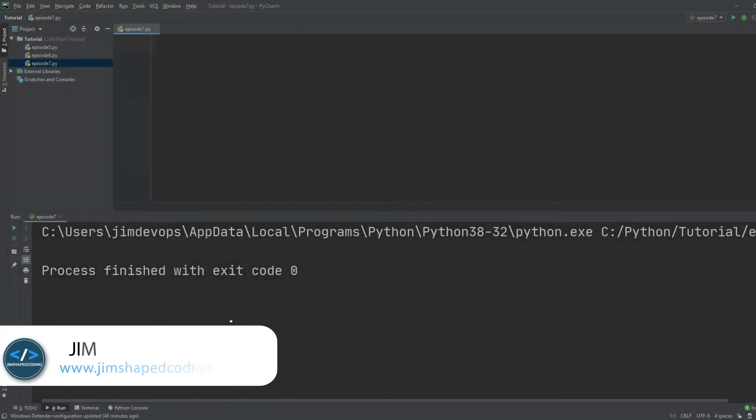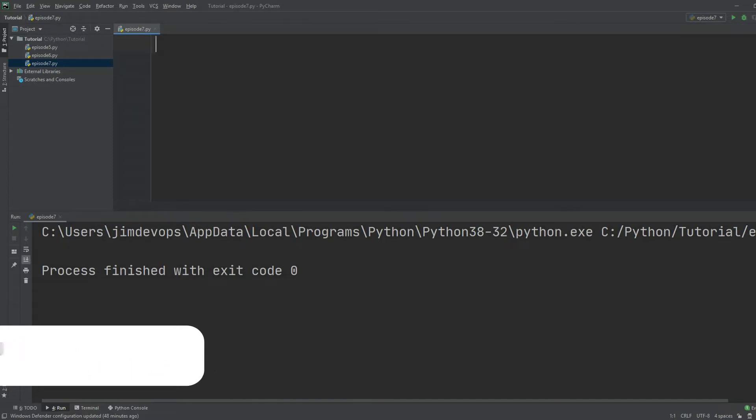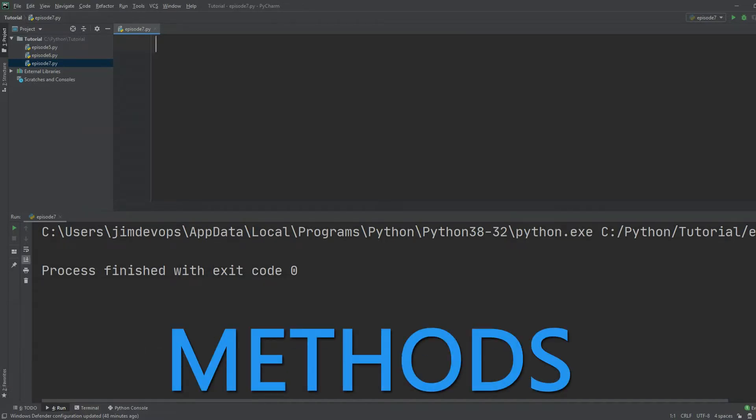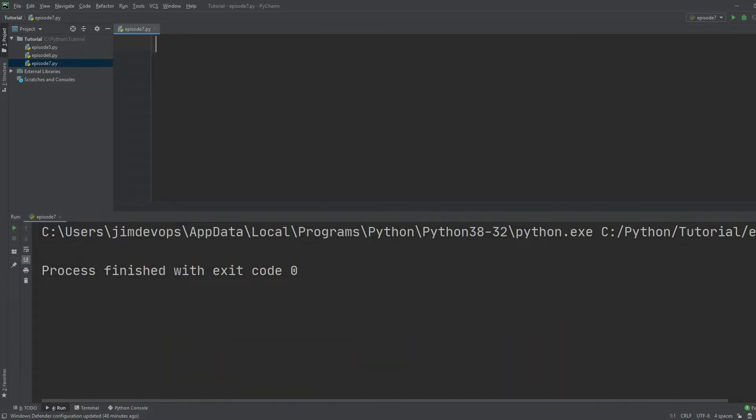Hello everyone, as you know I am Jim from Jim Shaped Coding. In this video we are going to cover what are methods in Python. So this is going to be a more theoretical class.